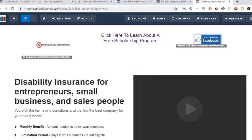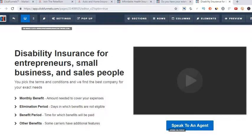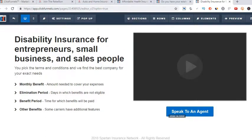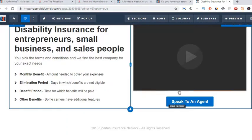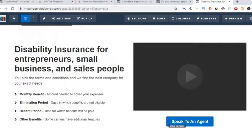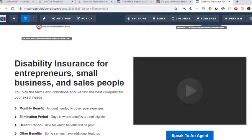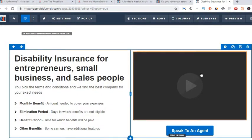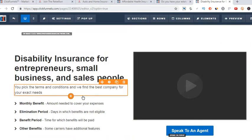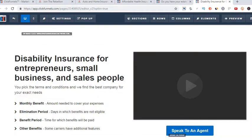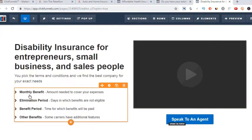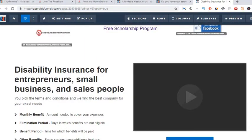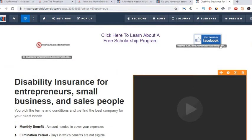Next one is disability. There's a quick video about disability, and then a 'speak to an agent' button — when they click that it requests their name, phone number, and basic info. This is one of my shortest funnels; I just haven't gotten around to adding more. This is a true opt-in funnel — the simplest form — it's a video, a headline, sub-headline, and a little bit of text. That's what you're typically going to see in an opt-in funnel.